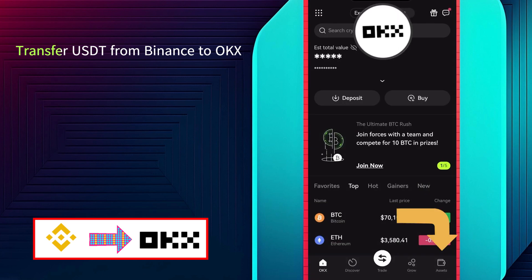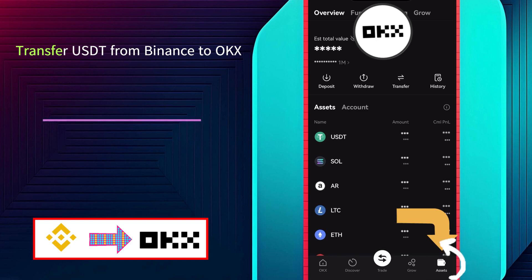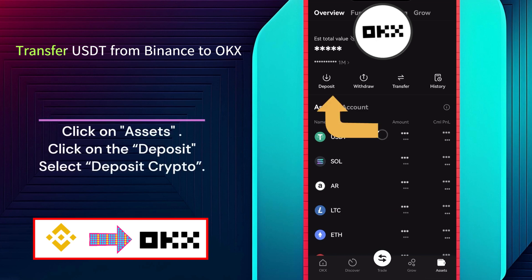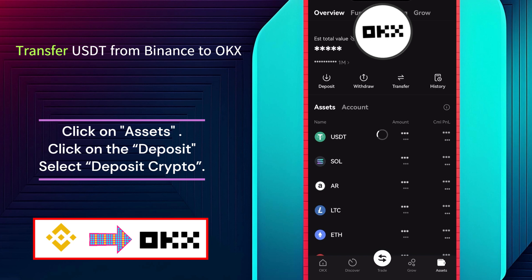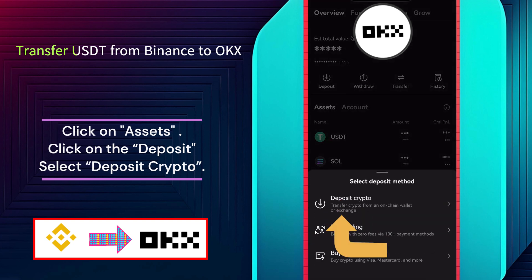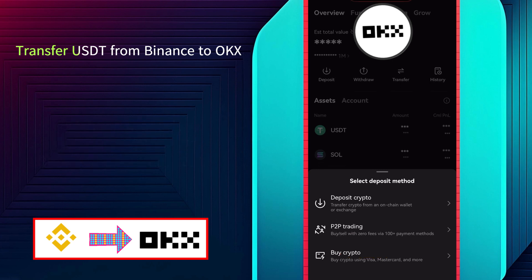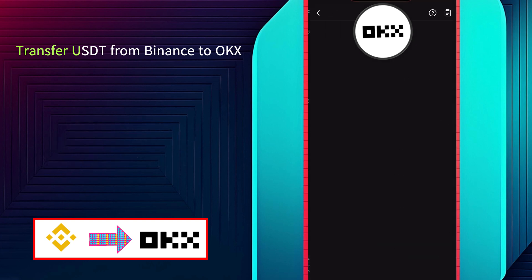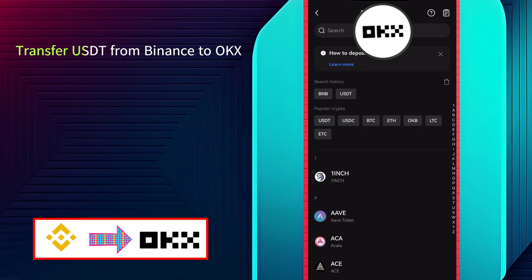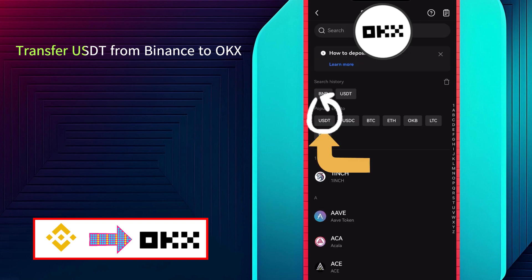Once you're in, navigate to the assets in the bottom right corner. Click on the Deposit button. Select Deposit Crypto. Select USDT here.